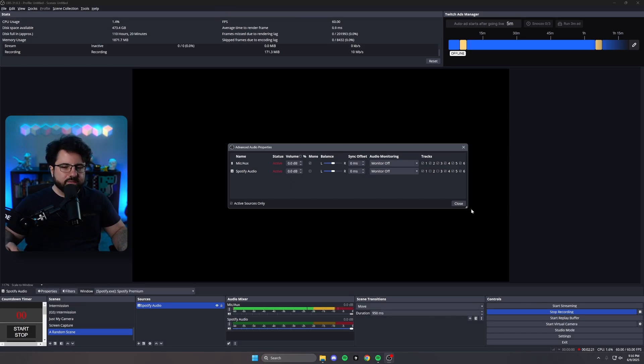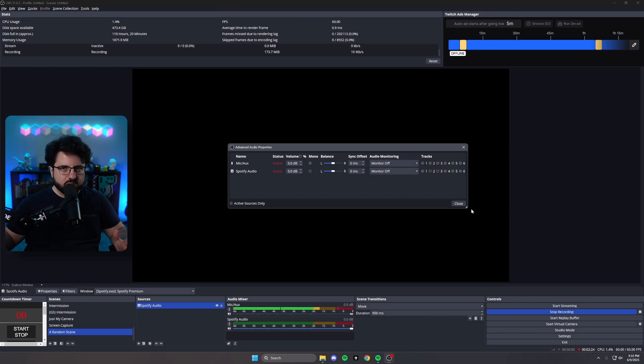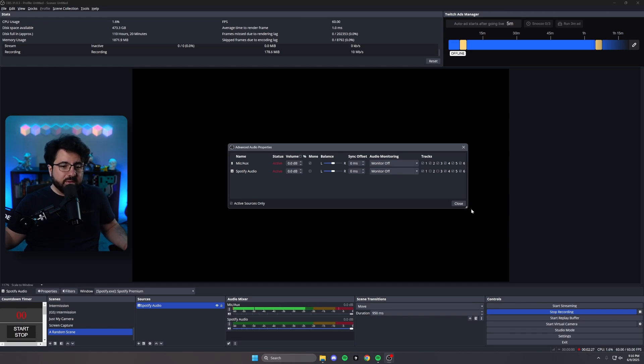Now, if you're in the middle of streaming, this doesn't work. You have to be offline in order for this to go through. But that's pretty much it. And that is how you capture music from Spotify or other apps on stream without it ending up in your Twitch VODs.